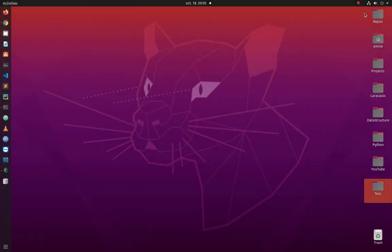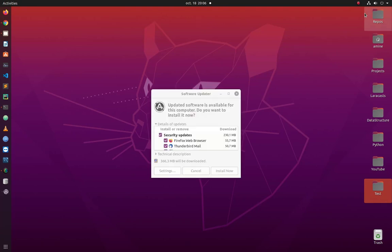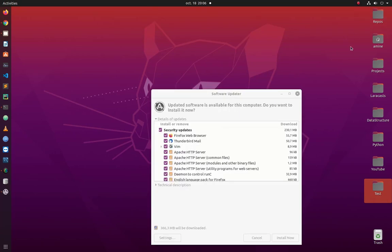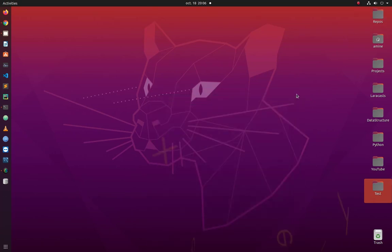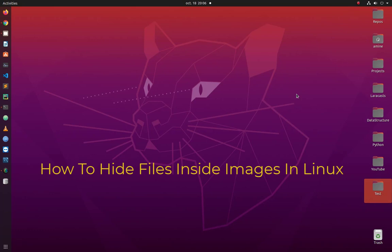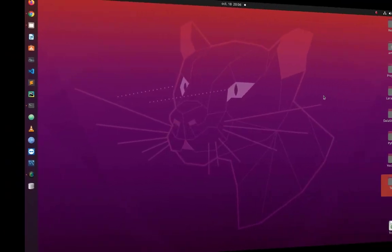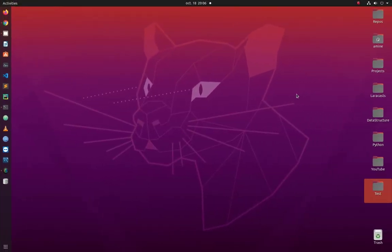Hello YouTube and welcome to another Linux tutorial. In this video I'll show you how to hide files and images in Linux. In this video I will not be using any third-party software in order to hide files in images.